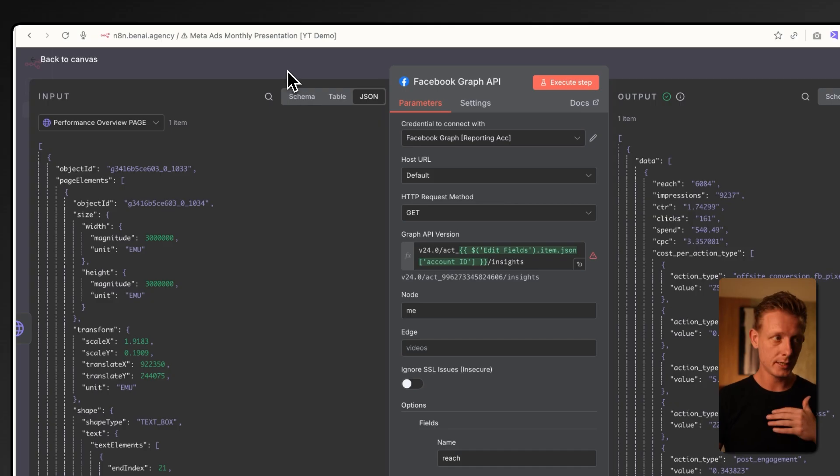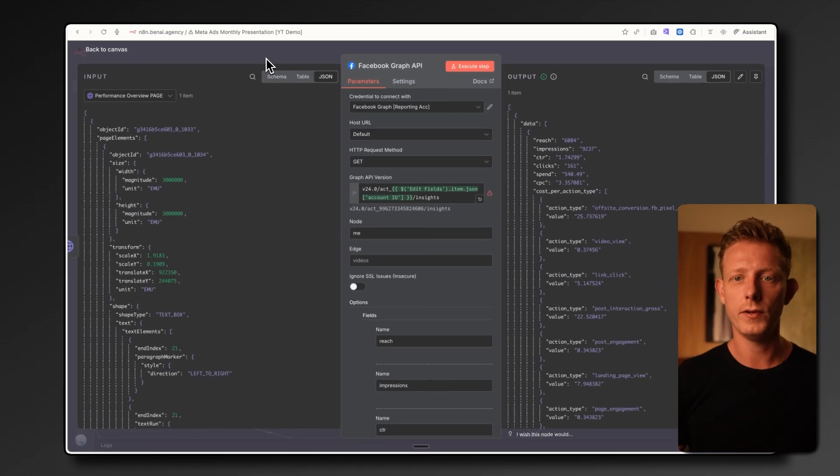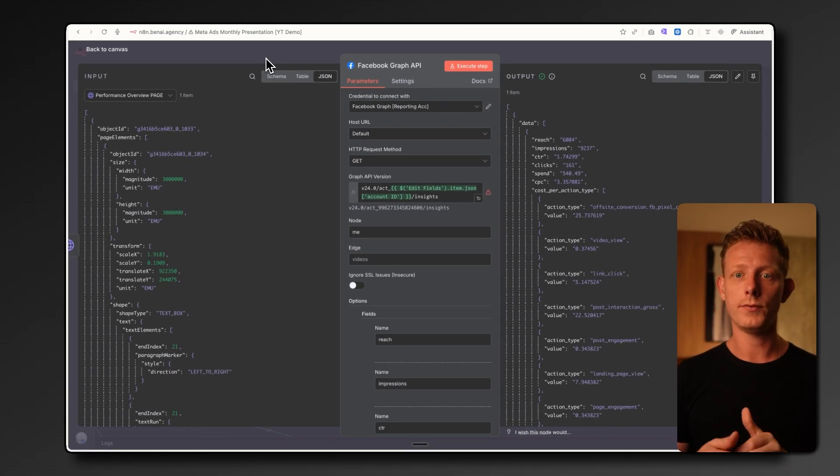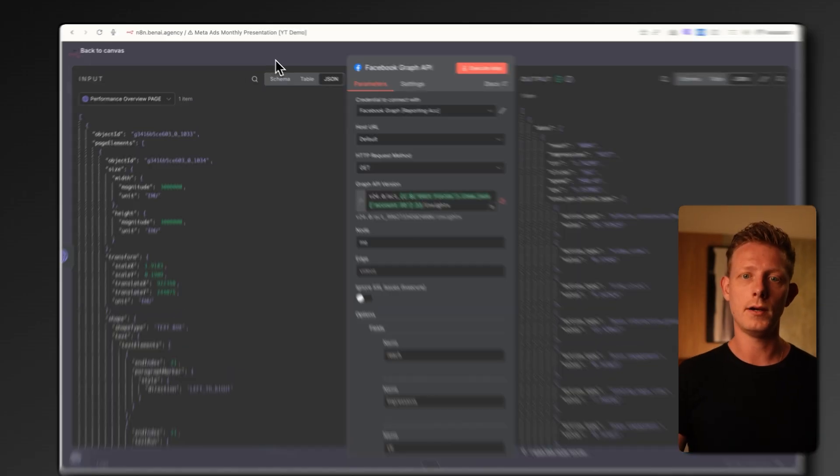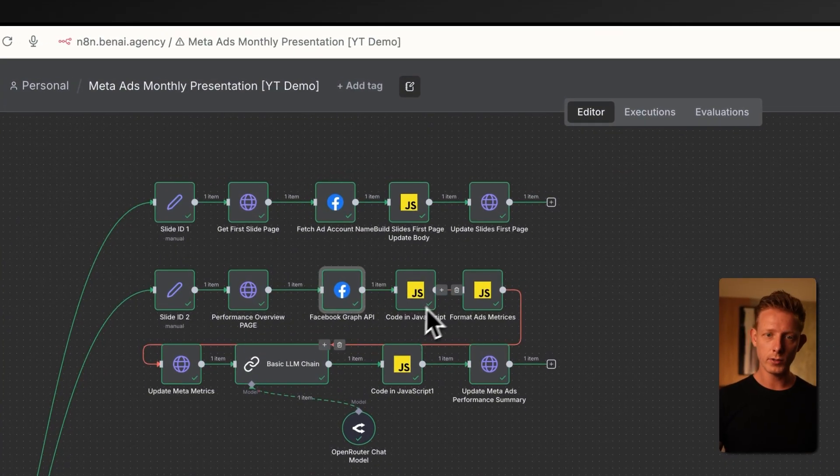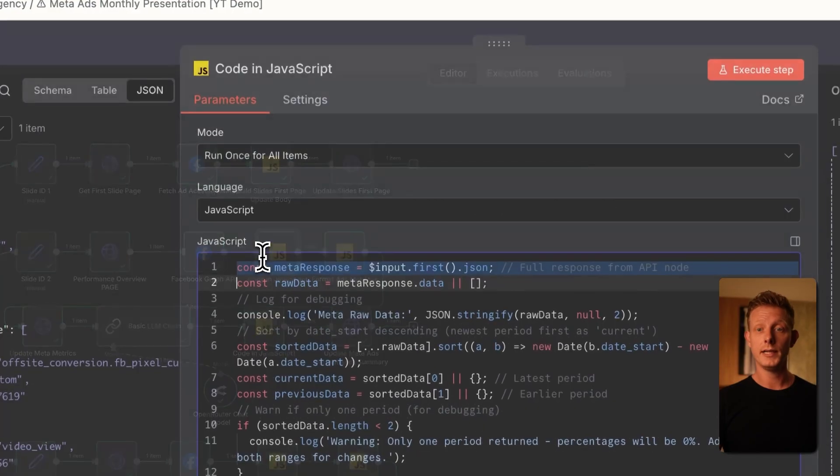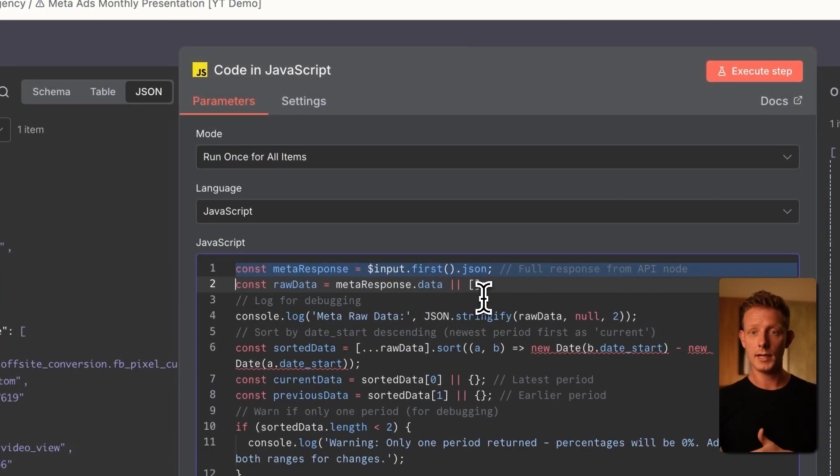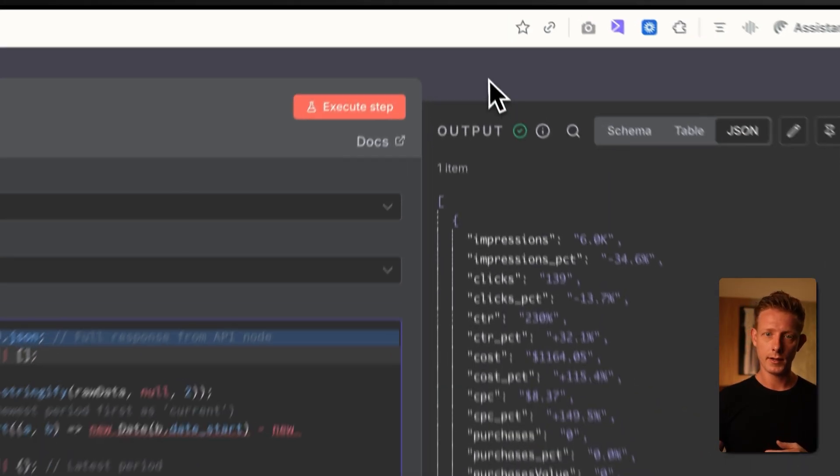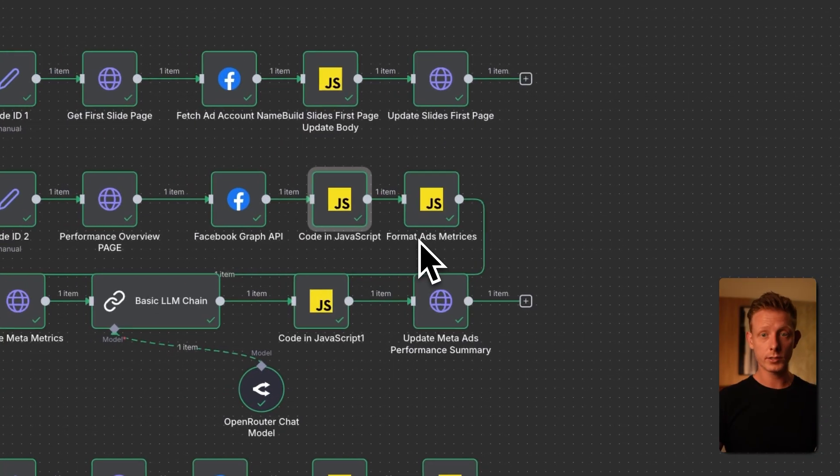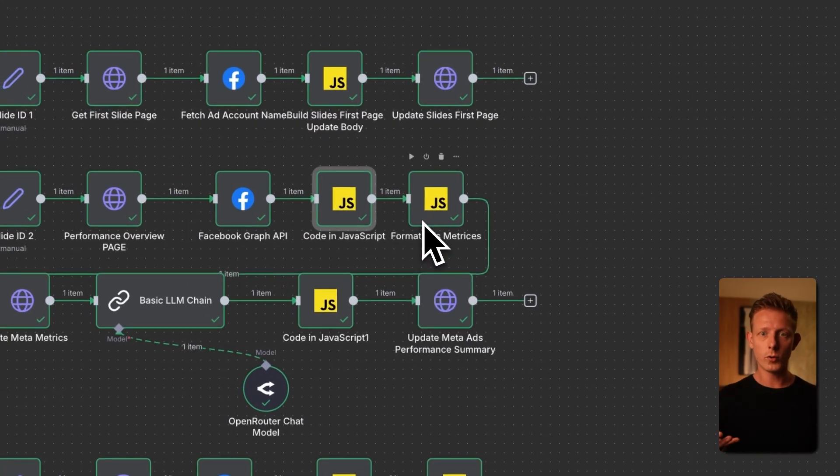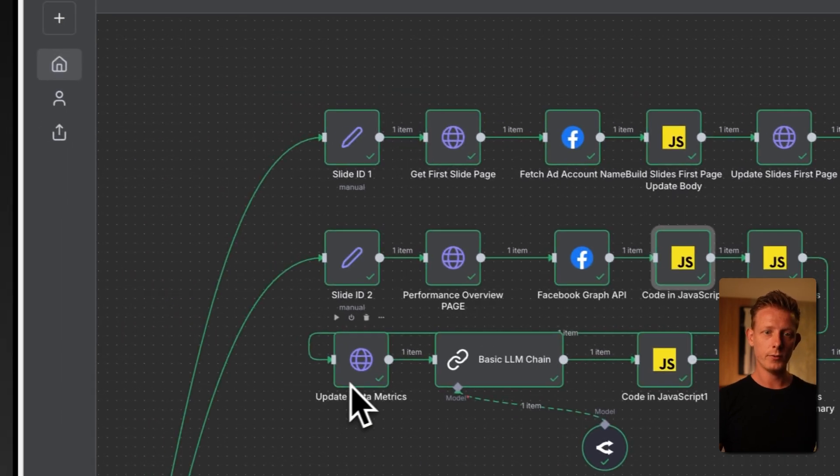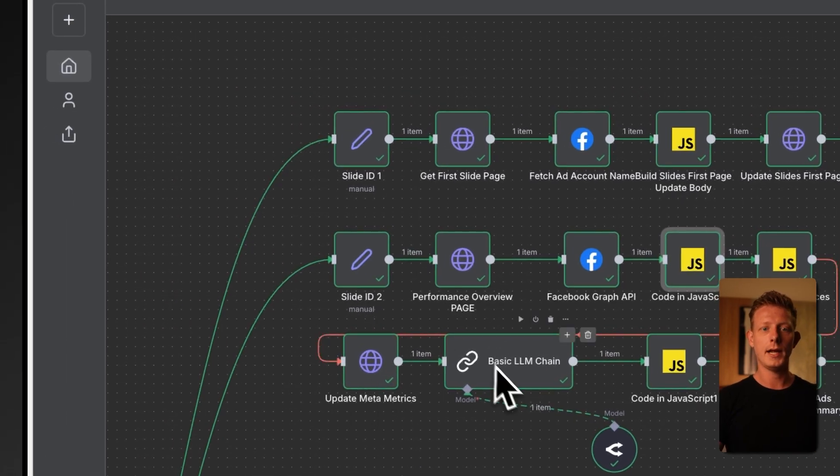So this is the Google Slide API. Then we use the Facebook Graph API to get the data from MetaAds. Now, if you want to know how to set up the Facebook Graph API, I explained it in one of my previous videos, which you can watch after this video. I'll also make sure to link it in the description below. And then basically in these code nodes here, in the first code node, we make the calculations comparing the previous month's data and the new month's data. And that's outputted here. And then in the second code node, we structure the data, the new data we got in the right format to upload it into Google Slides, which we do right here.